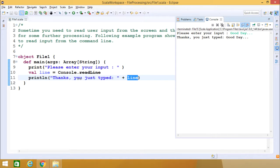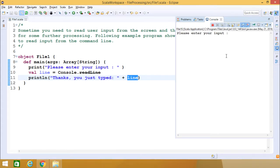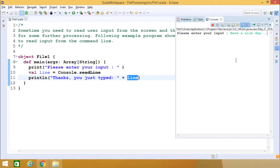So in this way the next line is getting executed. Let me execute the same, have a nice day. If I type this, you can find the output coming like this.